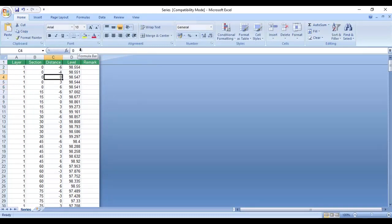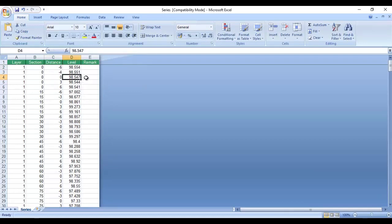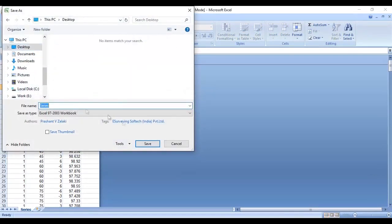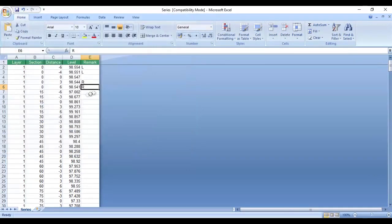In level column, enter reduced level, that is the elevation or z value of the point. You can optionally enter the remark if any. After entering the data, you save the file in any location.